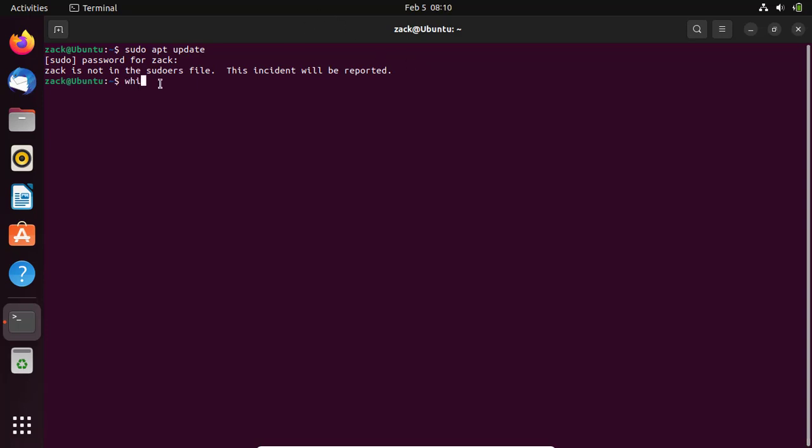You can check your username by entering this command. Then switch to the root user.